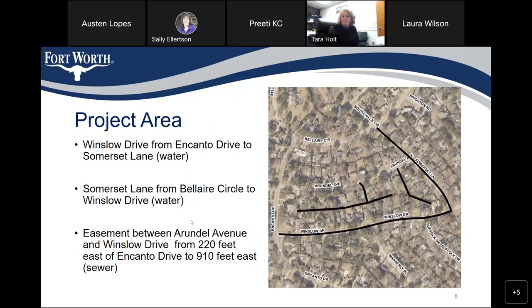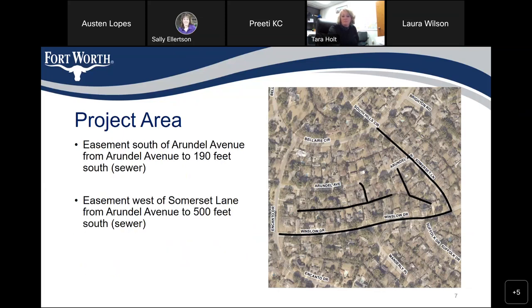Now we're going to go to the project area. If you can see the map on the right-hand side, there is a black line which represents the area that's going to be affected — we are going to replace water and sewer lines in those areas. Winslow Drive from Encanto Drive to Sombras Lane, we are going to replace water line. Sombras Lane from Bel Air Circle to Winslow Drive, we are going to replace water line. The easement between Arundel Avenue and Winslow Drive from 220 feet east of Encanto Drive to 910 feet east, we are going to replace sewer line. The easement south of Arundel Avenue from Arundel Avenue to 190 feet south, we are going to replace sewer line. The easement west of Sombras Lane from Arundel Avenue to 500 feet south, we are going to replace sewer line.